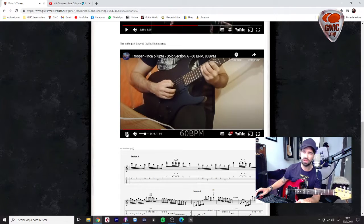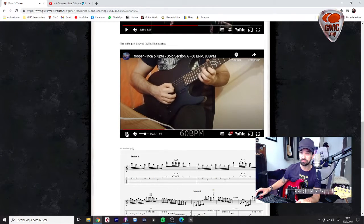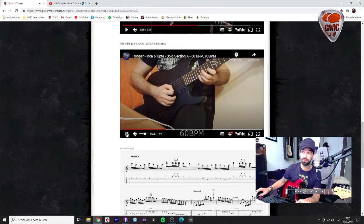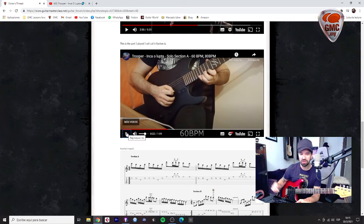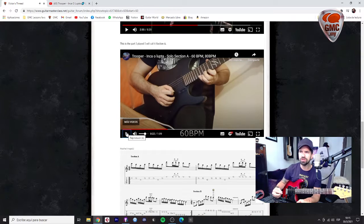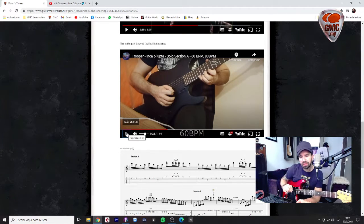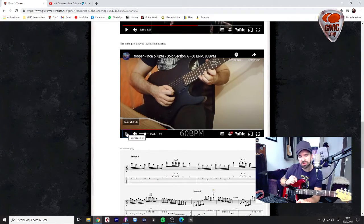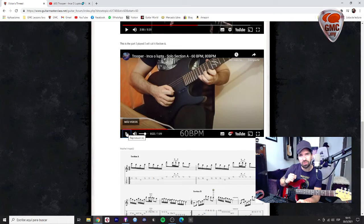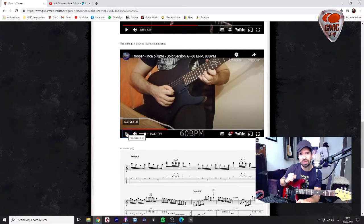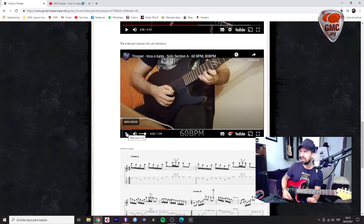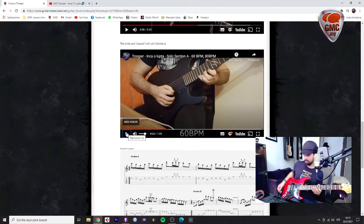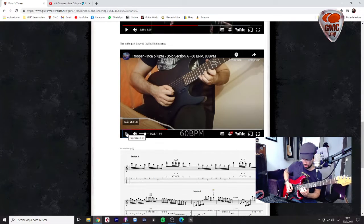Mostly when you're playing the taca taca taca taca there, you start with - it's weird because the first time that you cross strings you play an economy picking but then you continue with alternate.